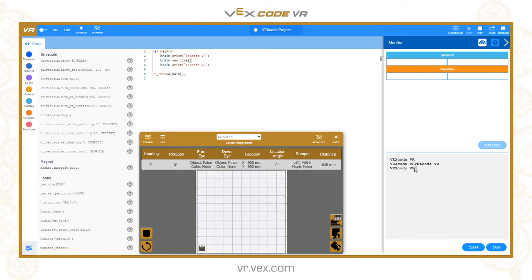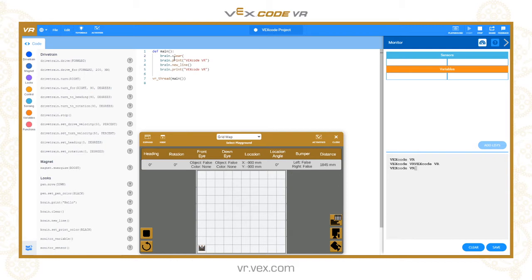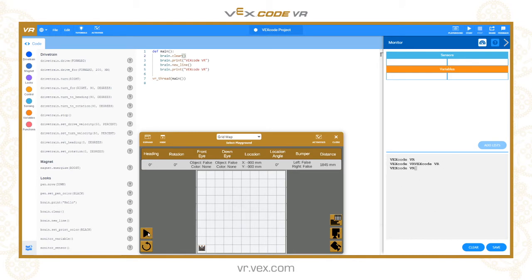We can use the brain.clear command, which will be the same as pressing this button here, basically completely clear the text output. Now if I run that, it clears it for me and then prints my two commands.